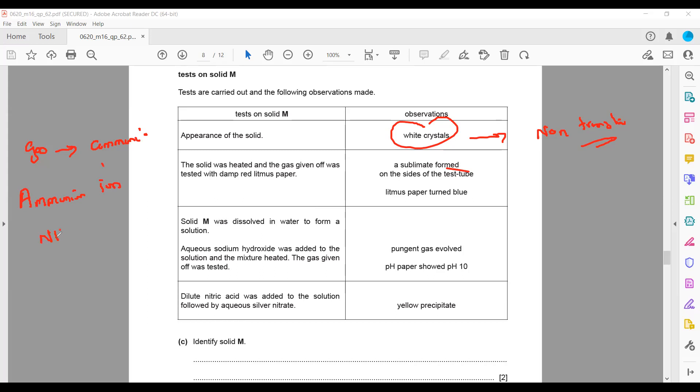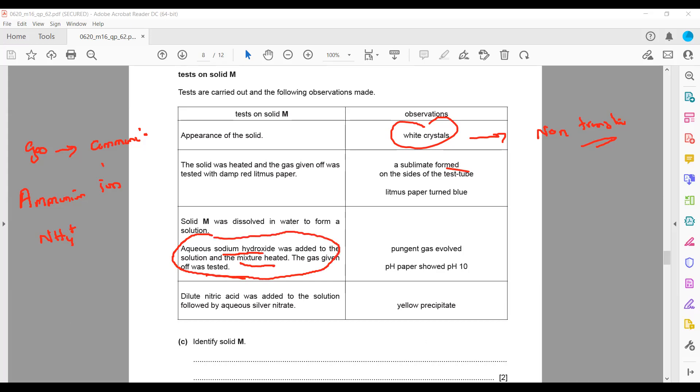Ammonium salts give off ammonia gas when heated. Solid M was dissolved in water and aqueous sodium hydroxide was added. The mixture was heated and the gas was tested.